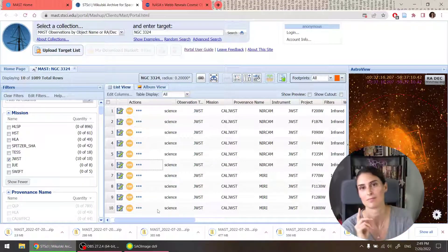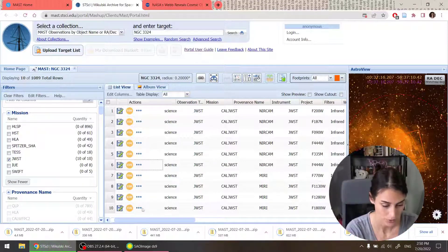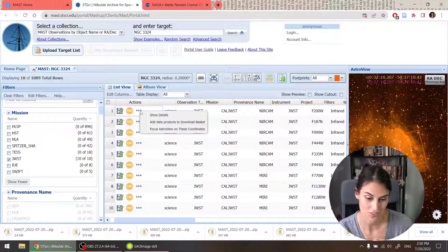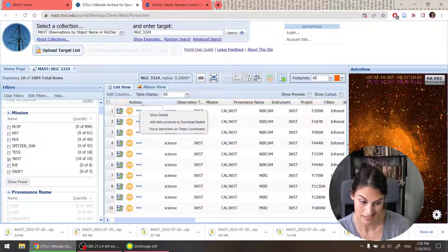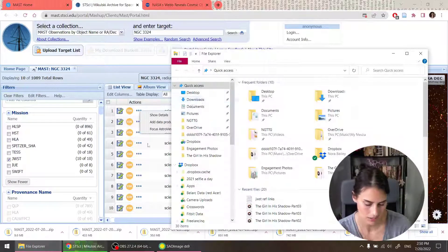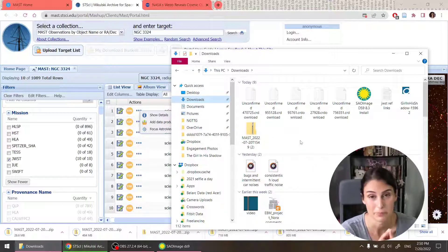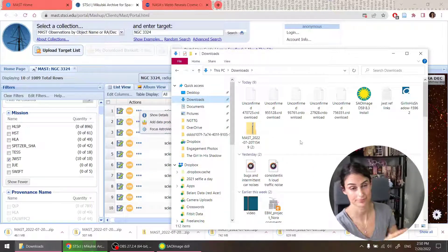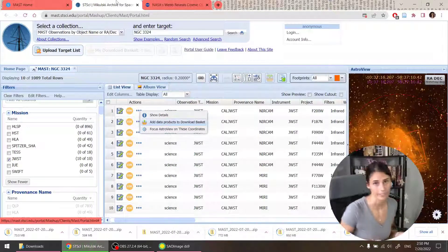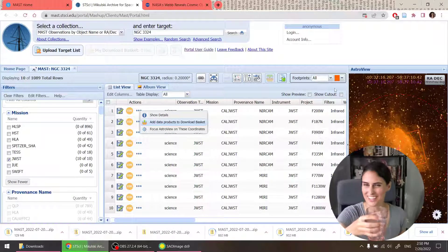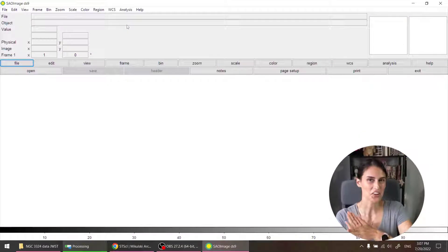Yeah, these are kind of big files. Oh, I could have just added all of these to the download basket and downloaded them together. We're in too deep now. I'm going to get a snack. All right. A snack and some water. You got to stay hydrated.